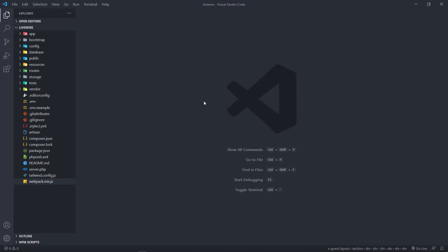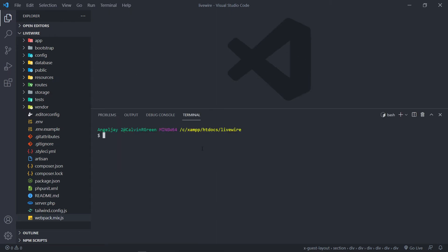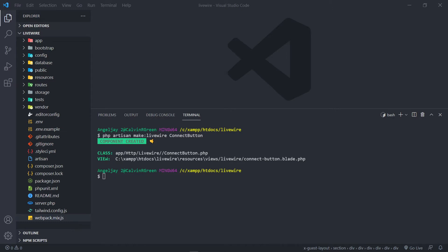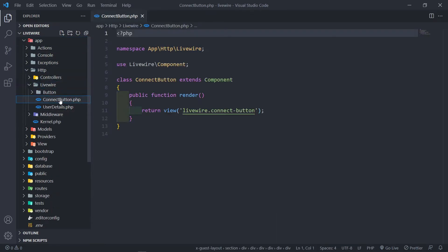In our code editor, let me just make this a bit bigger so you can see better. Open up your terminal — we need to create the component. I'll keep doing this so we get used to how to create components. It's PHP artisan make:livewire, and I'm going to call this one connect. So let's quickly go to the class — we get the class and the view. To navigate there, go to app, Livewire, and you'll see your connect button right there.